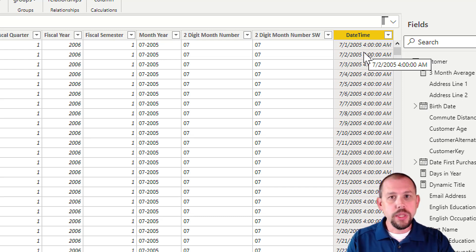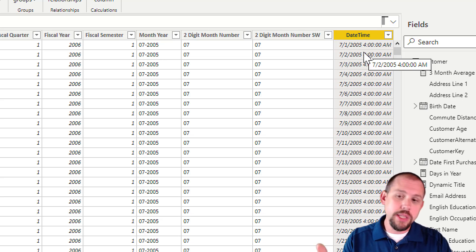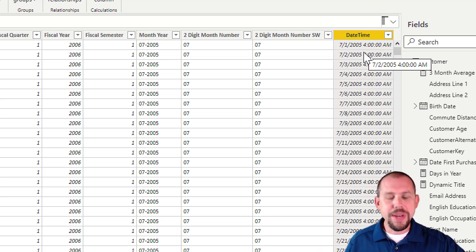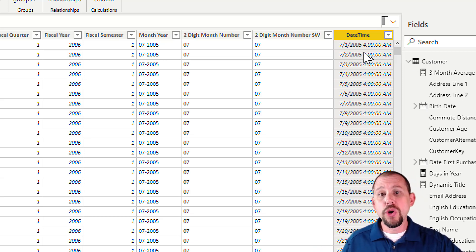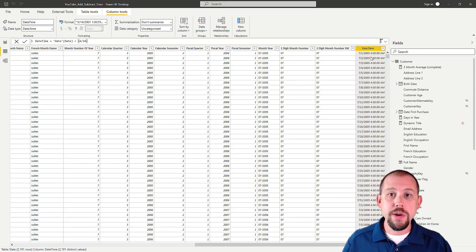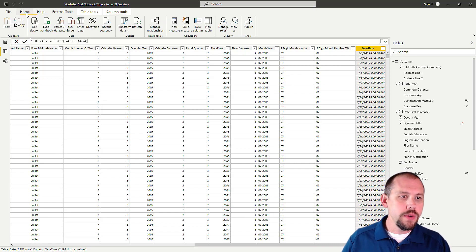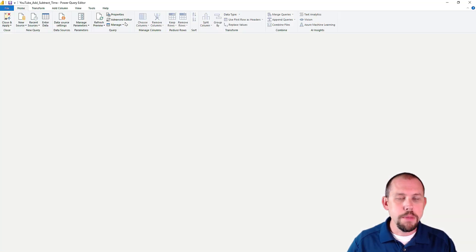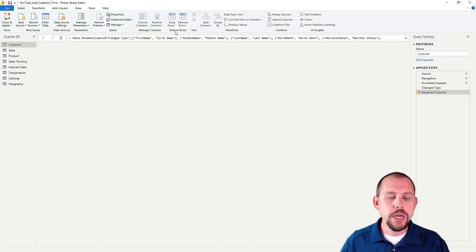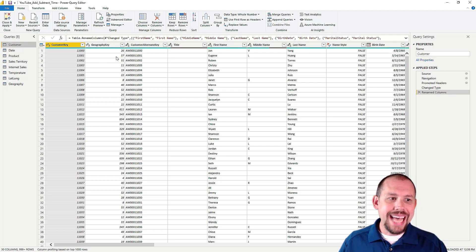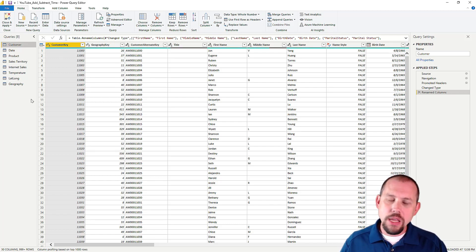So I was like, alright, well let's just do this and this worked out very well. Now I would prefer to do this in the Power Query editor, so let's take a look at that. I'm going to go back over here and launch the Power Query editor.